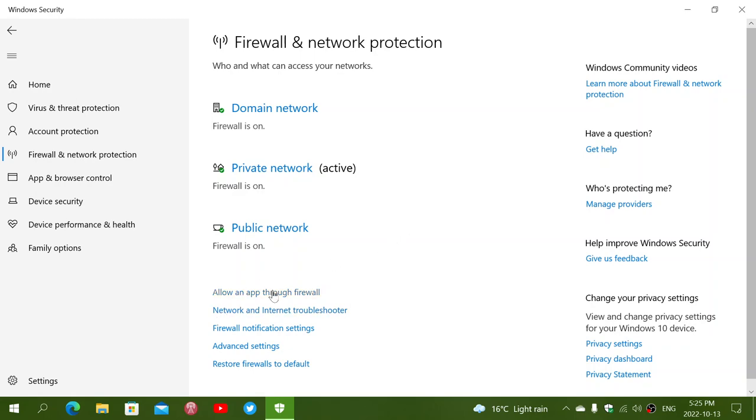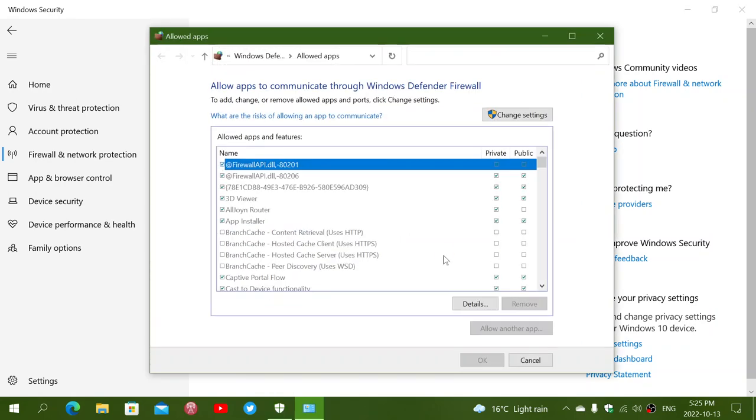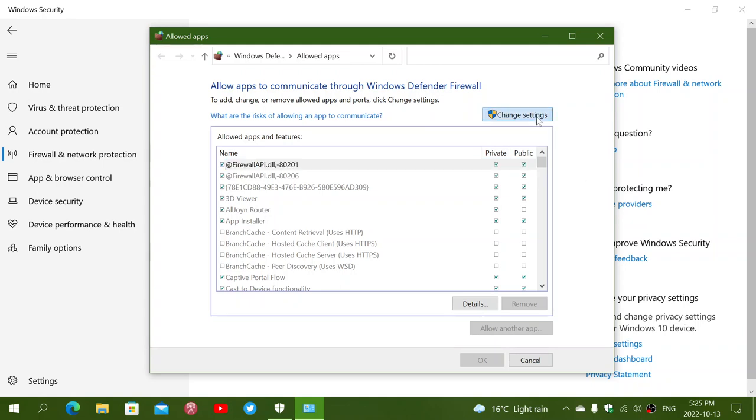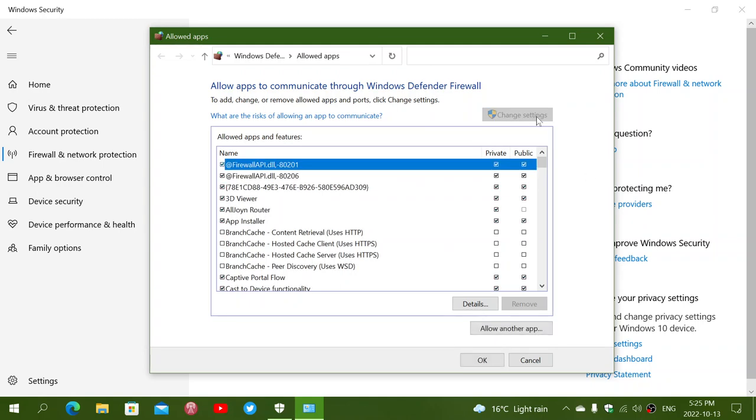Then, you have Allow an App Through the Firewall which, when you click, will bring you the panel that comes from the Windows Defender panel in the Control Panel. In order to make a change, remember that you have to click Change Settings because it's kind of an added protection. Nothing can change unless you actually click I want to change something.